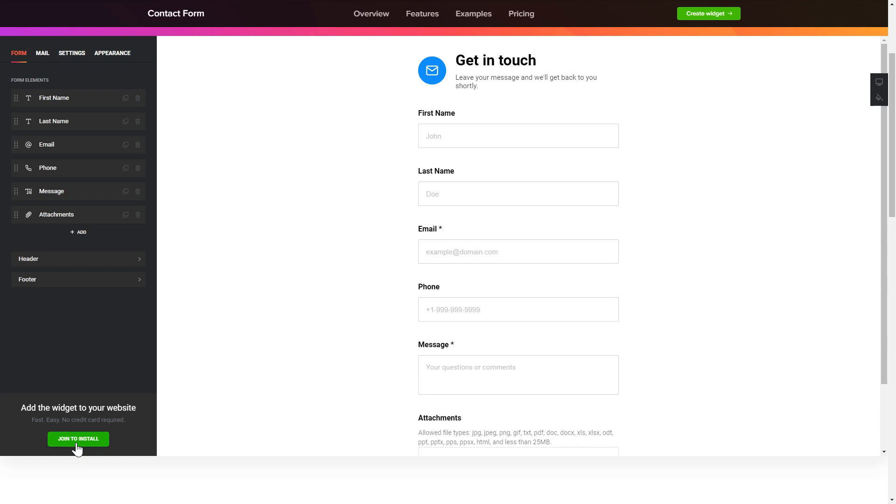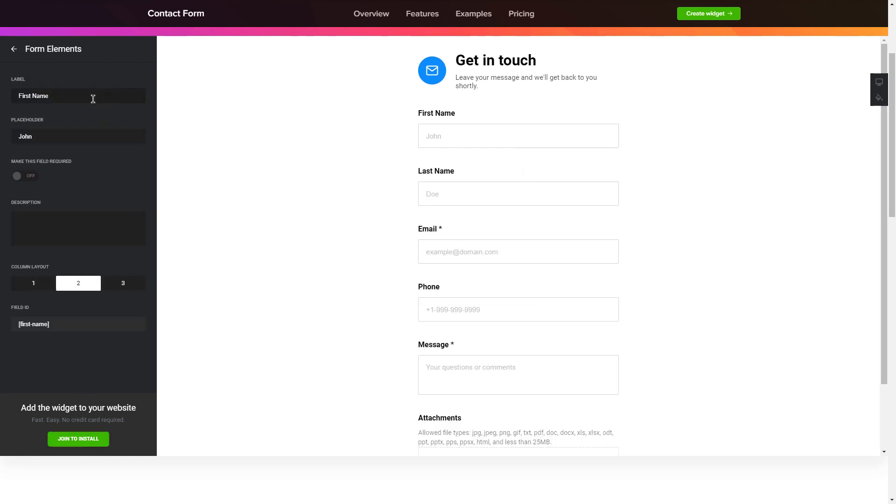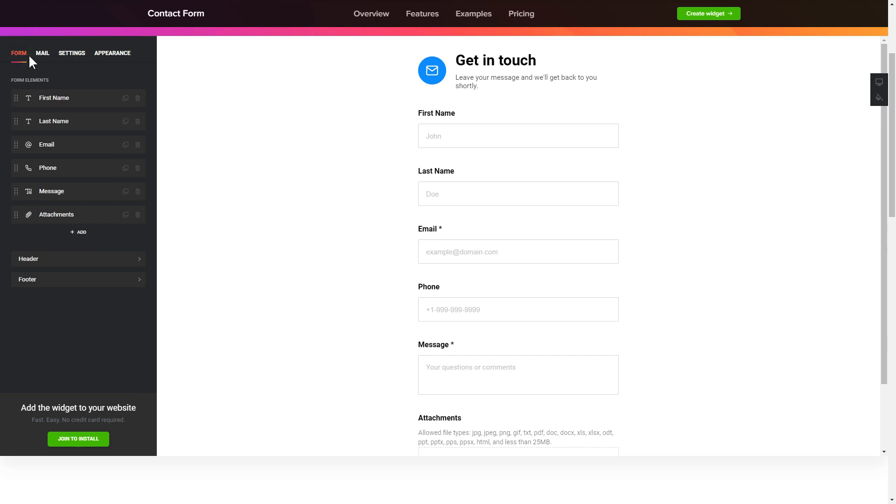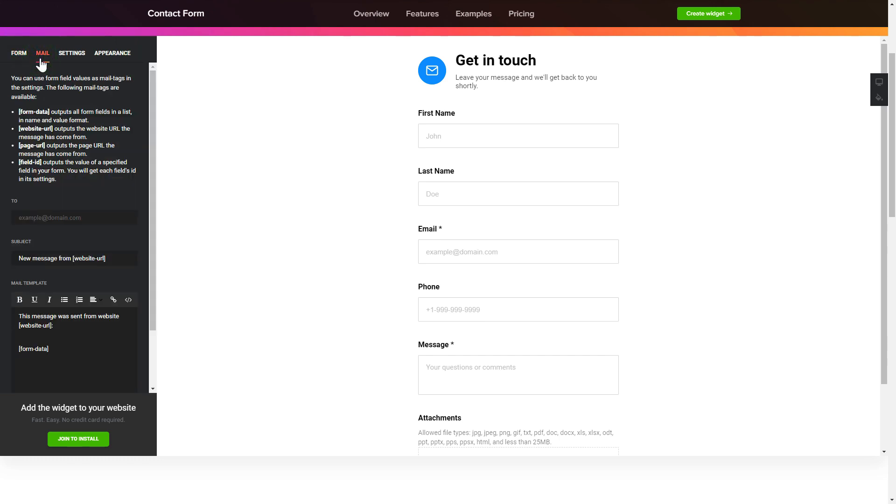To create your contact form, add and customize the fields you need on the form tab. Then enter the email to send the forms to on the mail tab. That's it, your widget is ready.